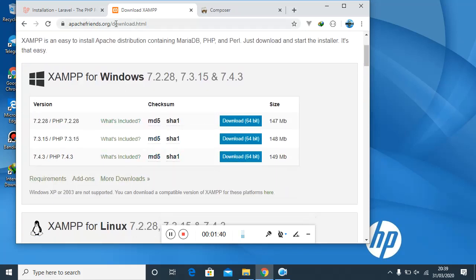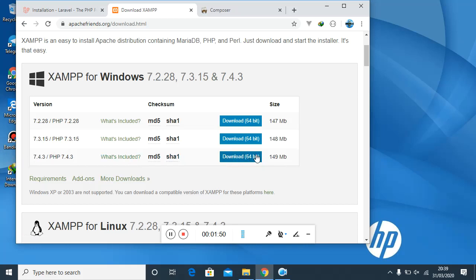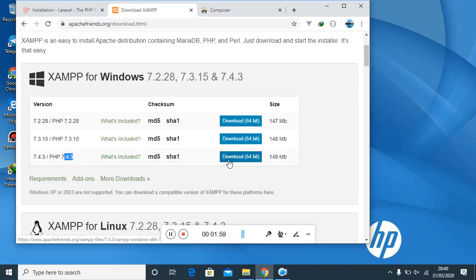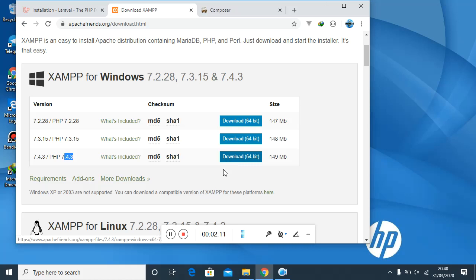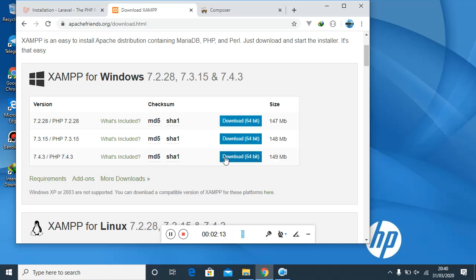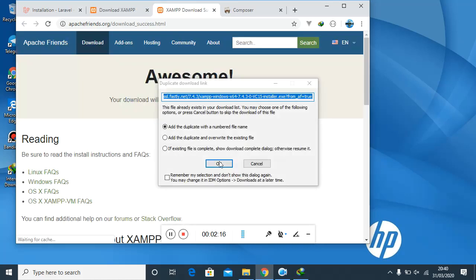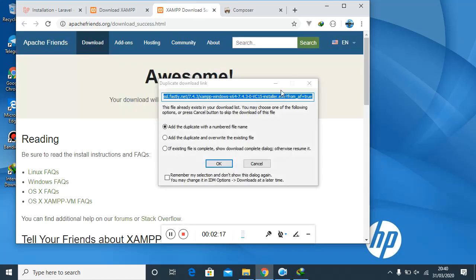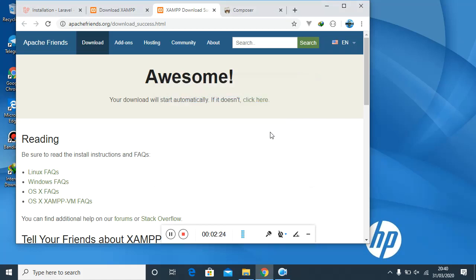The first thing we'll do is search XAMPP in Google. That is a server that I usually use, but of course there are various other servers. You can also use a server called WAMP, Laragon, or AMPS, depending on what you like. But I prefer using this one. In this case, the website is ApacheFriends.org, and here we have various versions of XAMPP. I would like to download the latest version, that is the one that has PHP 7.4.3.